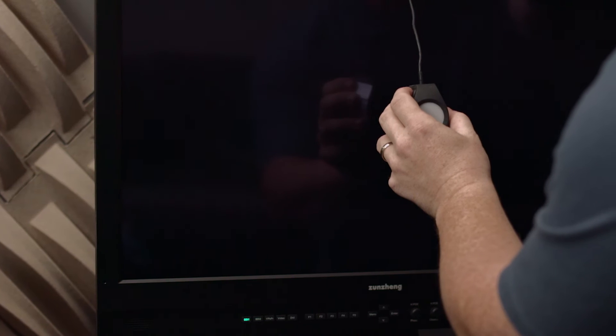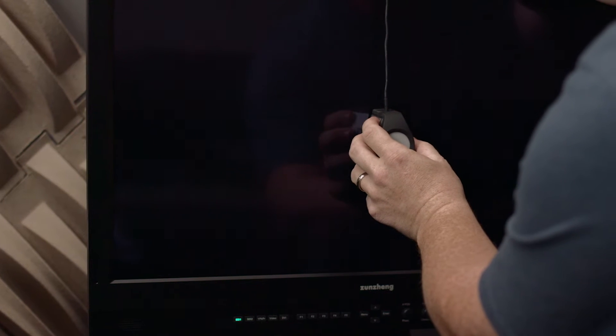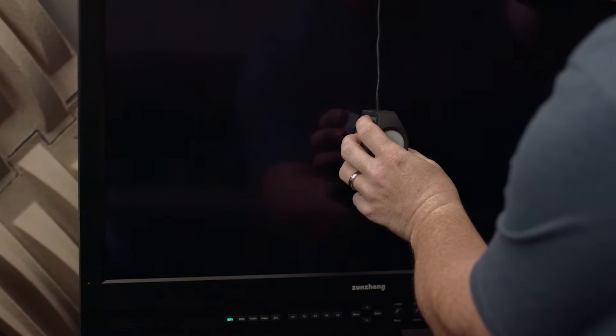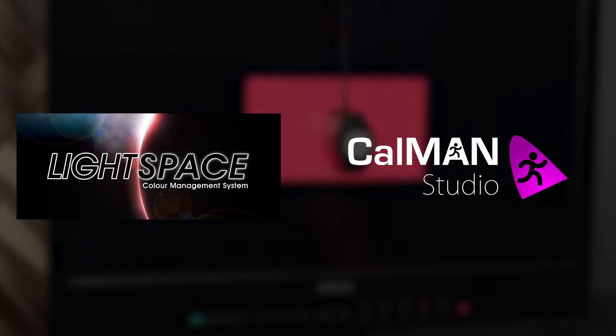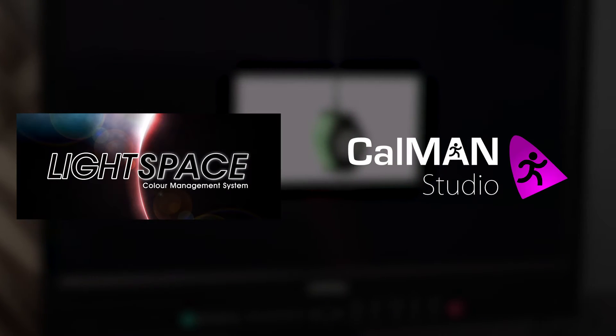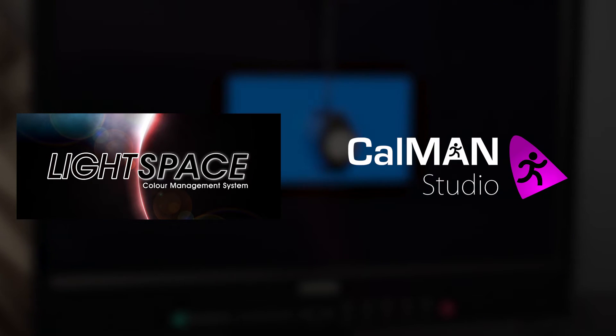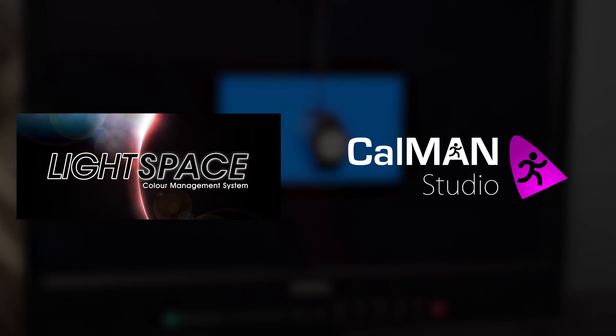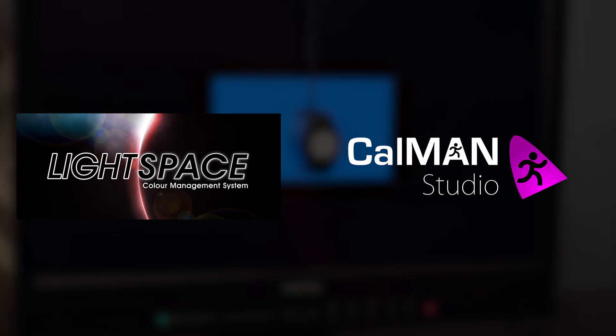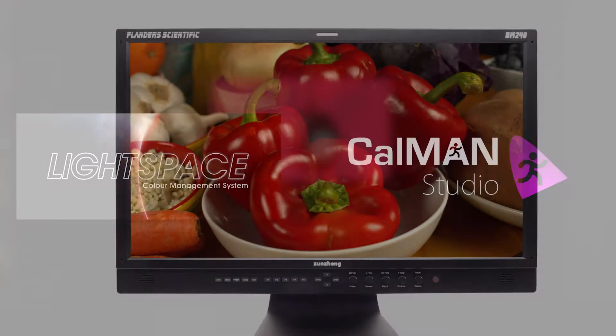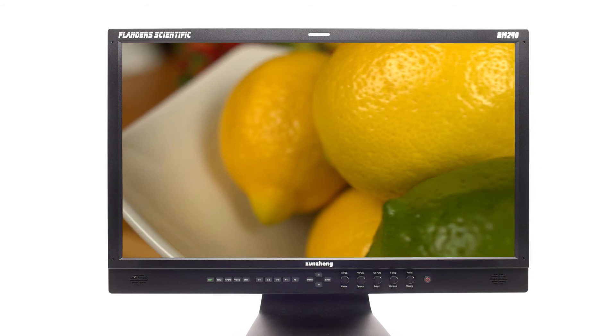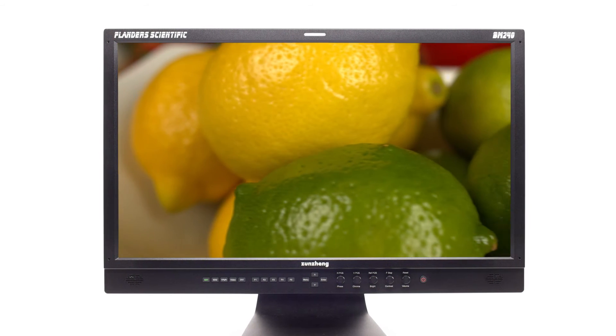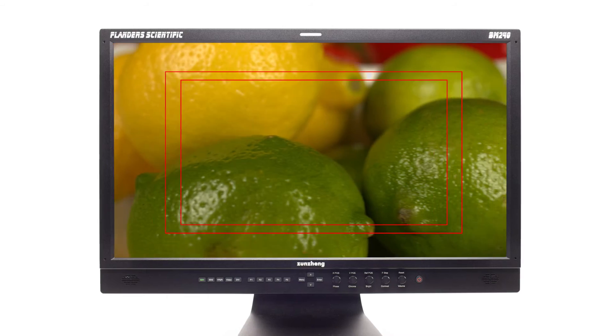Or you can quickly and easily perform your own 3D LUT based calibrations with advanced color management solutions like Light Illusion's Lightspace CMS or SpectraCal's CalMan.